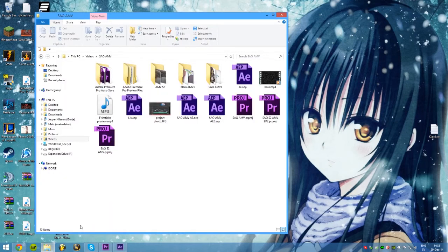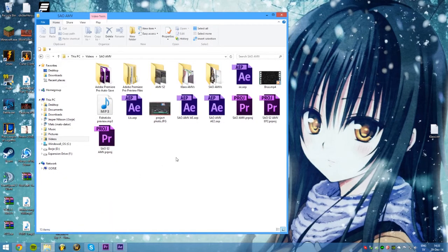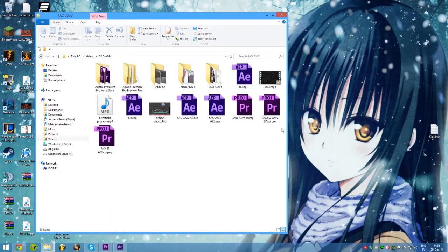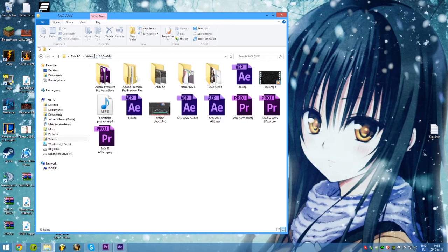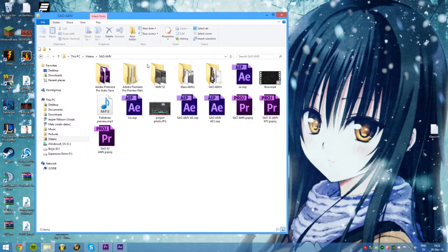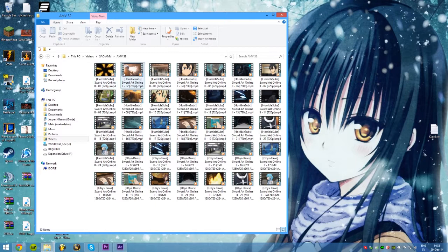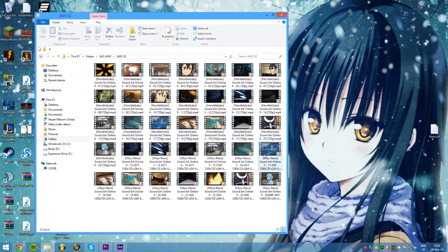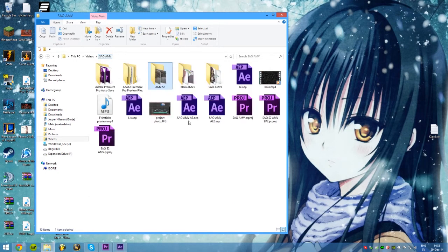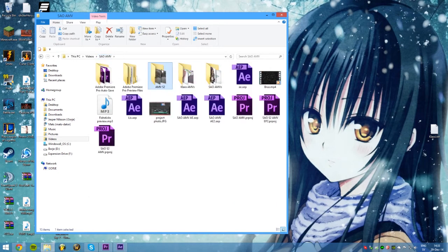If we start out, you should always have a folder with everything you need about projects you're doing. For example, I have mine just in documents videos, Sword Art Online AMV, and I structure it up. I have the After Effects, the Premiere Pro files, the project files, and I do separate folders. For example right here, here's all the raw episodes from Sword Art Online. I have them all stacked up in here so I can load them from the same folder.